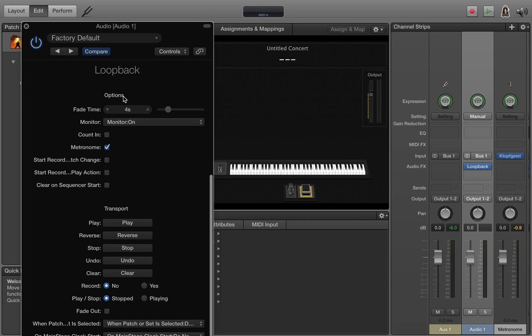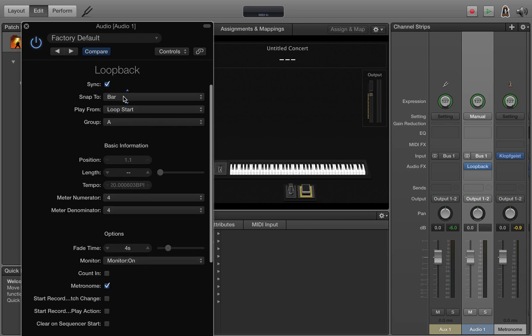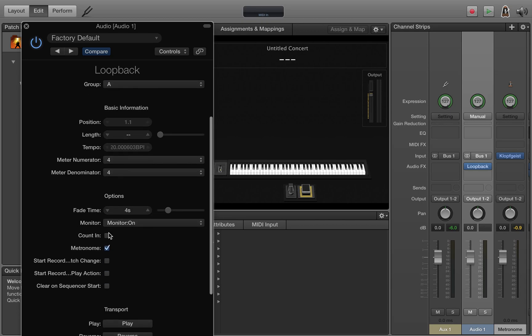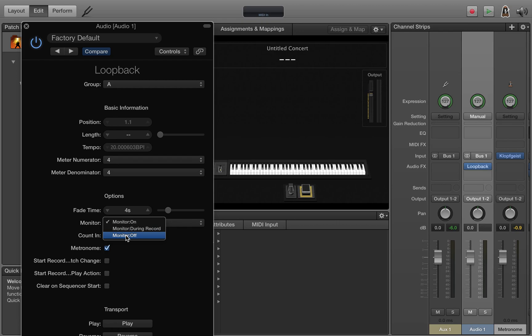The one thing we definitely want to change is this monitor. You want to set it to off. The way I have it set up, I have my instruments all go bussed to the loopback plugin and I don't want to monitor through them or it would multiply the audio.